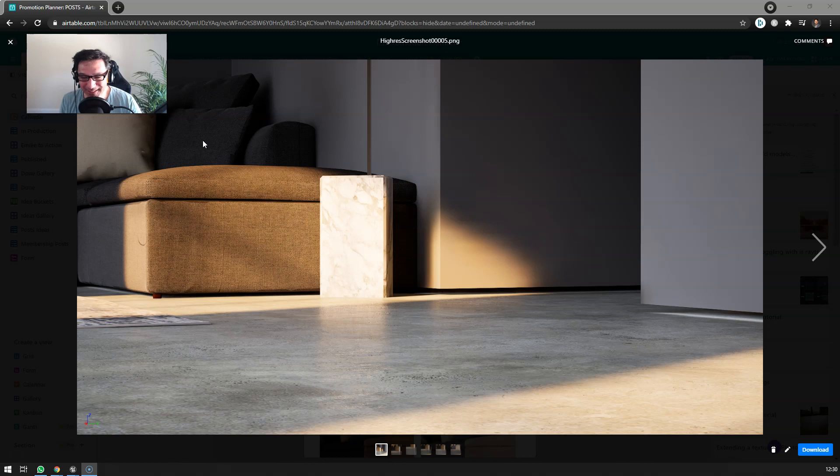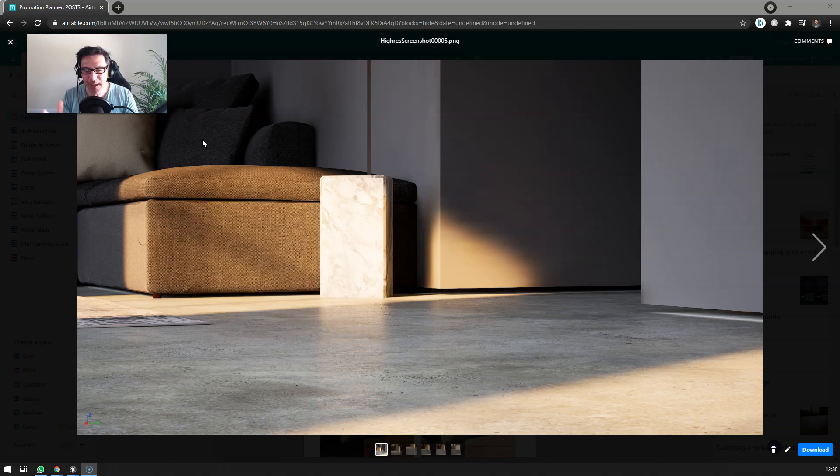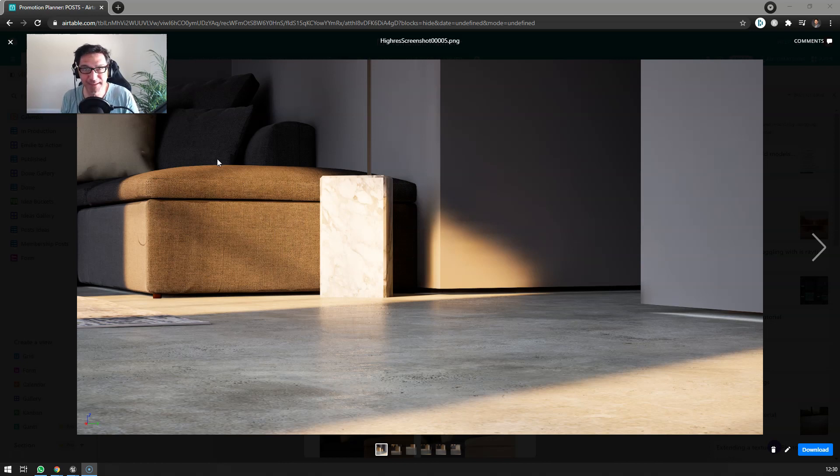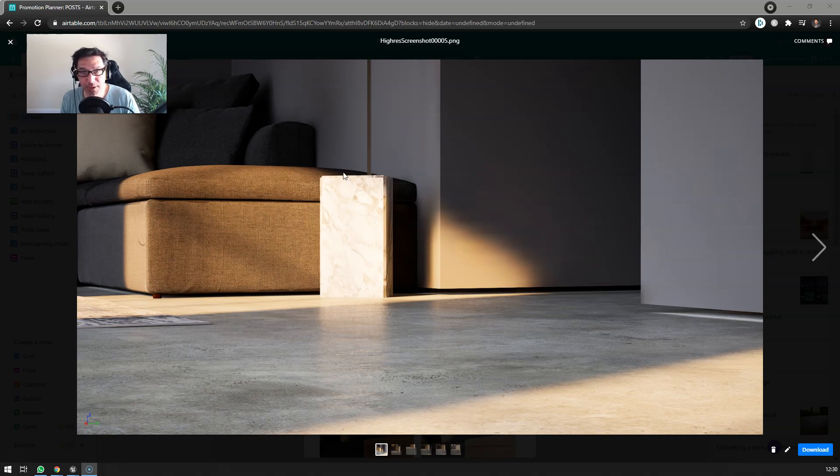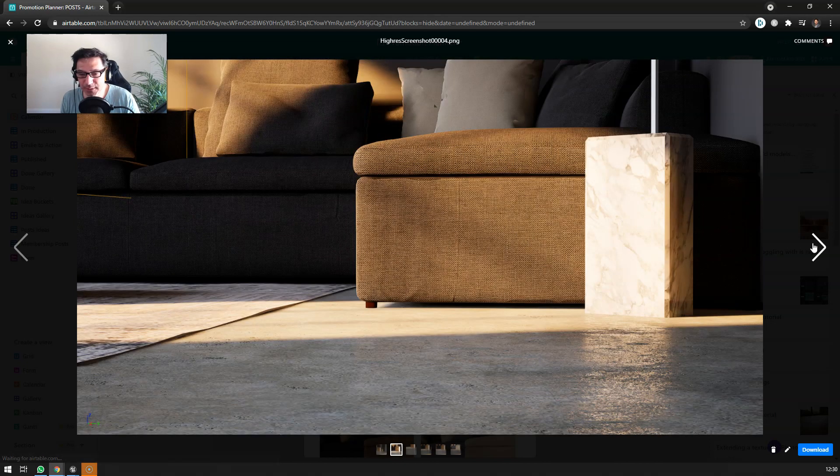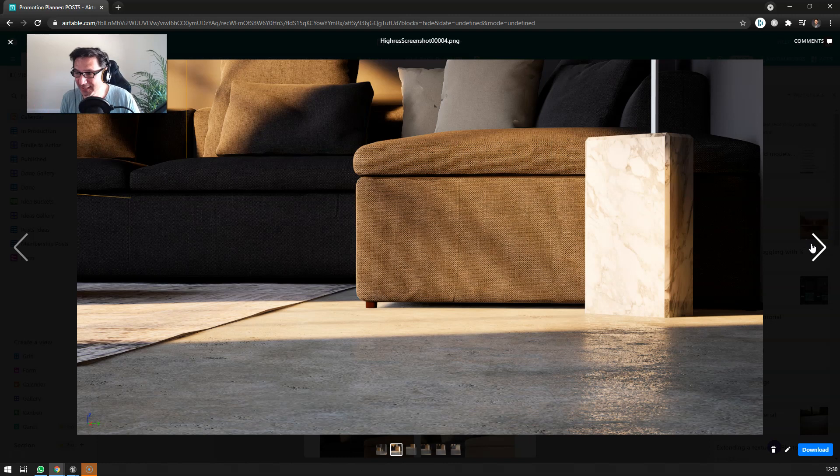I think it's a fundamental ingredient to getting realistic output, and I was working on this scene for my new course.